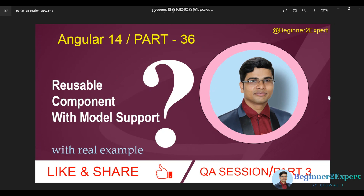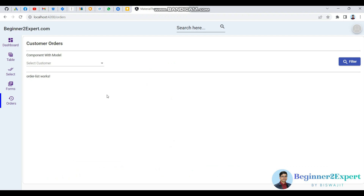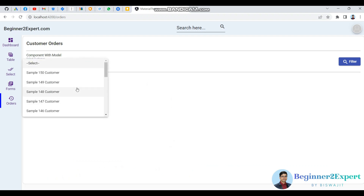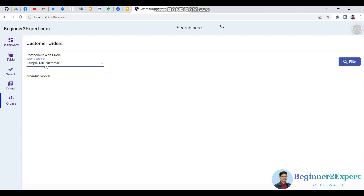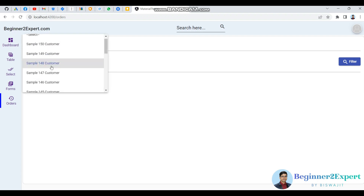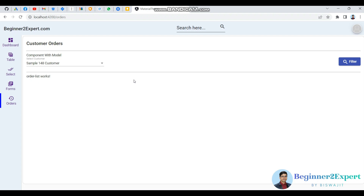In this example, I have created a customer select component which is responsible for listing customers. This component should accept a model from the parent, so whoever is the consumer for this component can pass their own custom model. When a customer is selected, it will pass the selected customer information back to the consumer model, similar to how Angular Material or other custom components work.